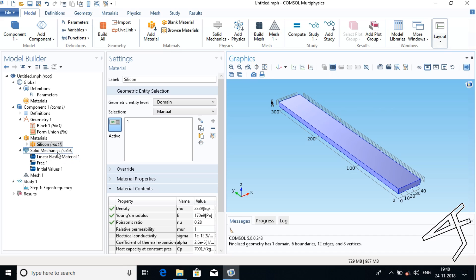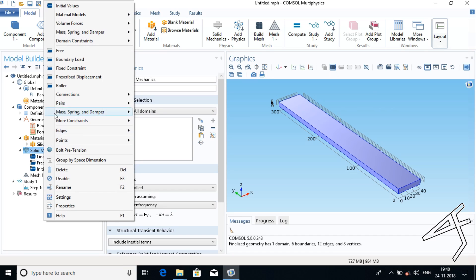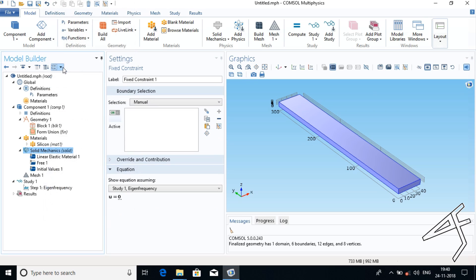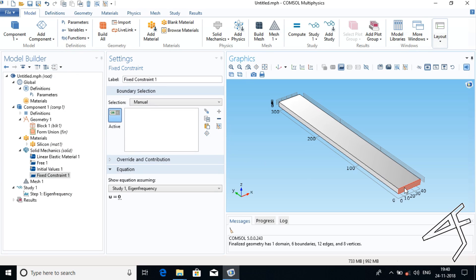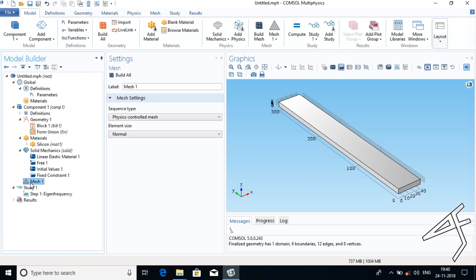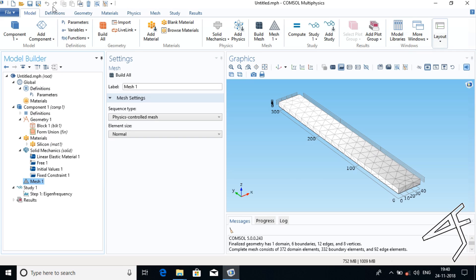Now I have to give a fixed constraint. I will right-click Solid Mechanics and click Fixed Constraint, and choose Body 2 only. After this, build the mesh by right-clicking Mesh and clicking Build All. Our mesh is ready.